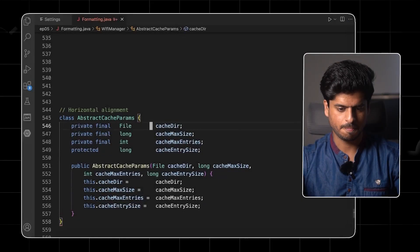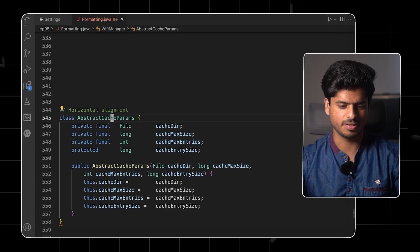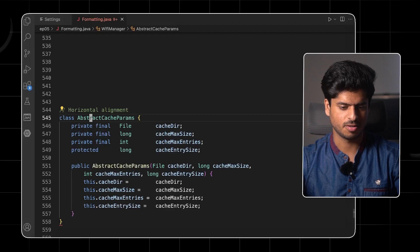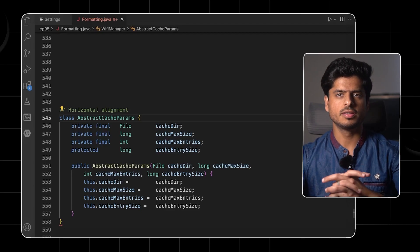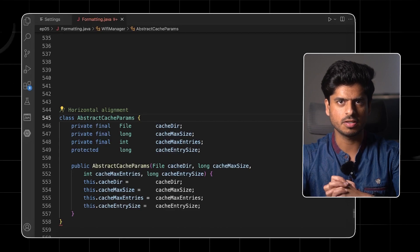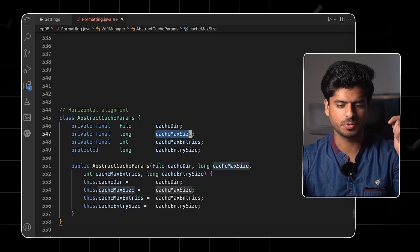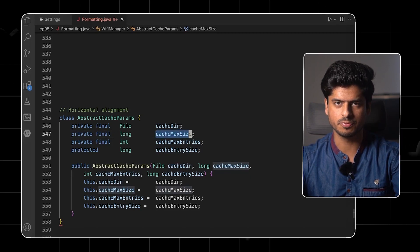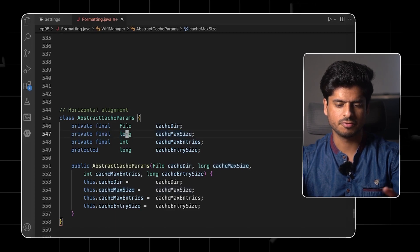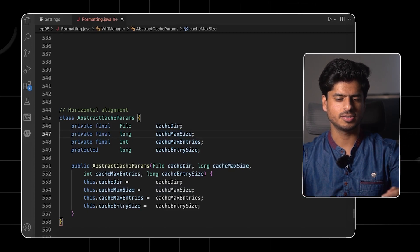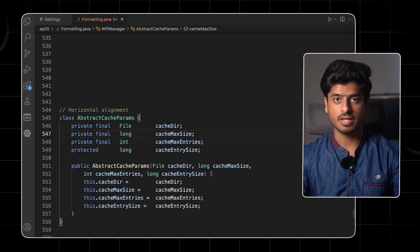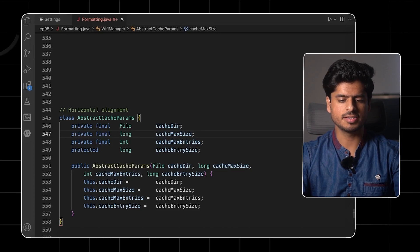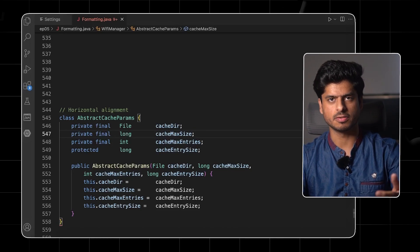Now, the next thing is the horizontal alignment. Let's take a look at the code. So this is a pretty interestingly formatted class, abstract cache params. So the problem with this approach is that the variables are farther away from their type. So if you see these variables, it's slightly discomfort to the eyes to find the type for this particular variable. I mean, we know it's long, but if the list of the variables is very large, it becomes quite uncomfortable to see the type of the variable. And the reader can actually misplace the types in their mind. So there isn't much value in having this kind of horizontal alignment.